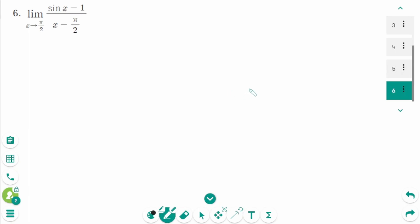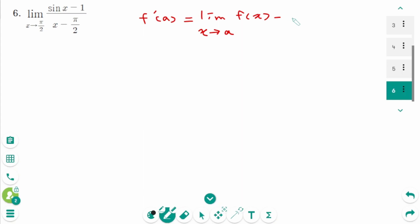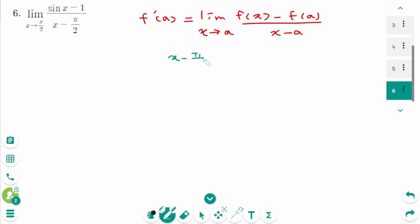This is the last question. Using the definition f'(a) equals the limit as x approaches a of (f(x) minus f(a)) over (x minus a), we compare the two limits and find that x minus π/2 equals x minus a, so a equals π/2.